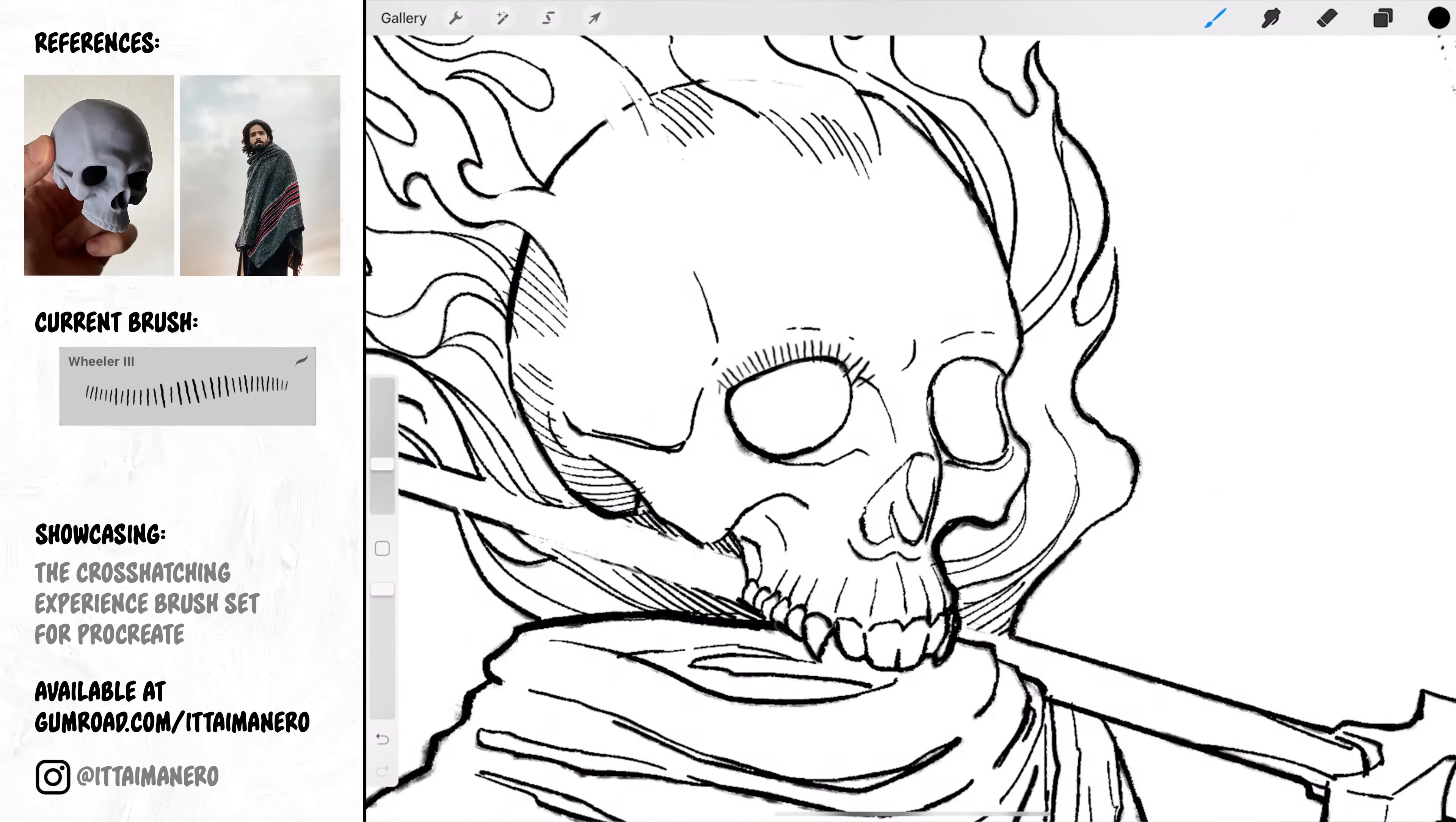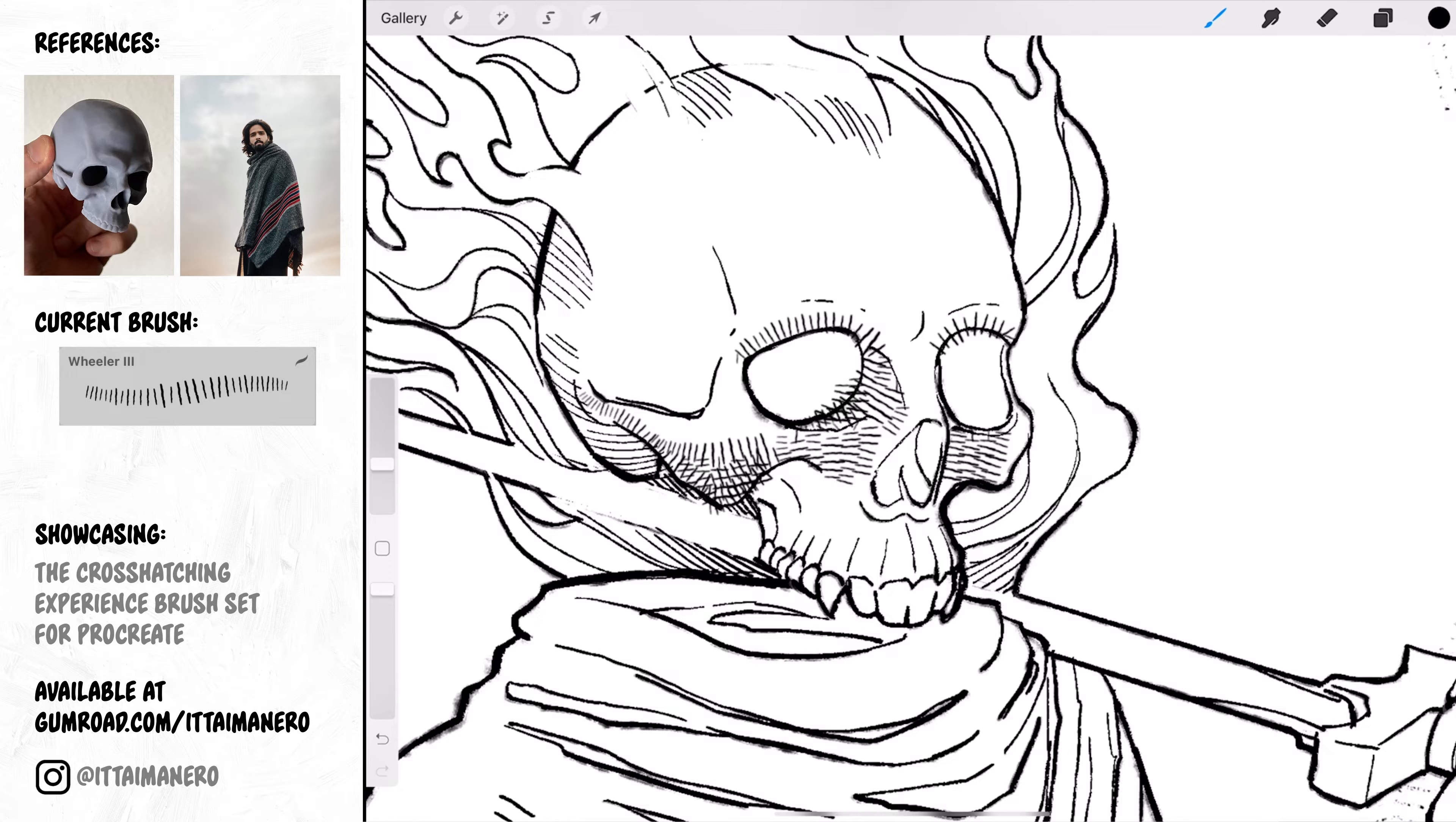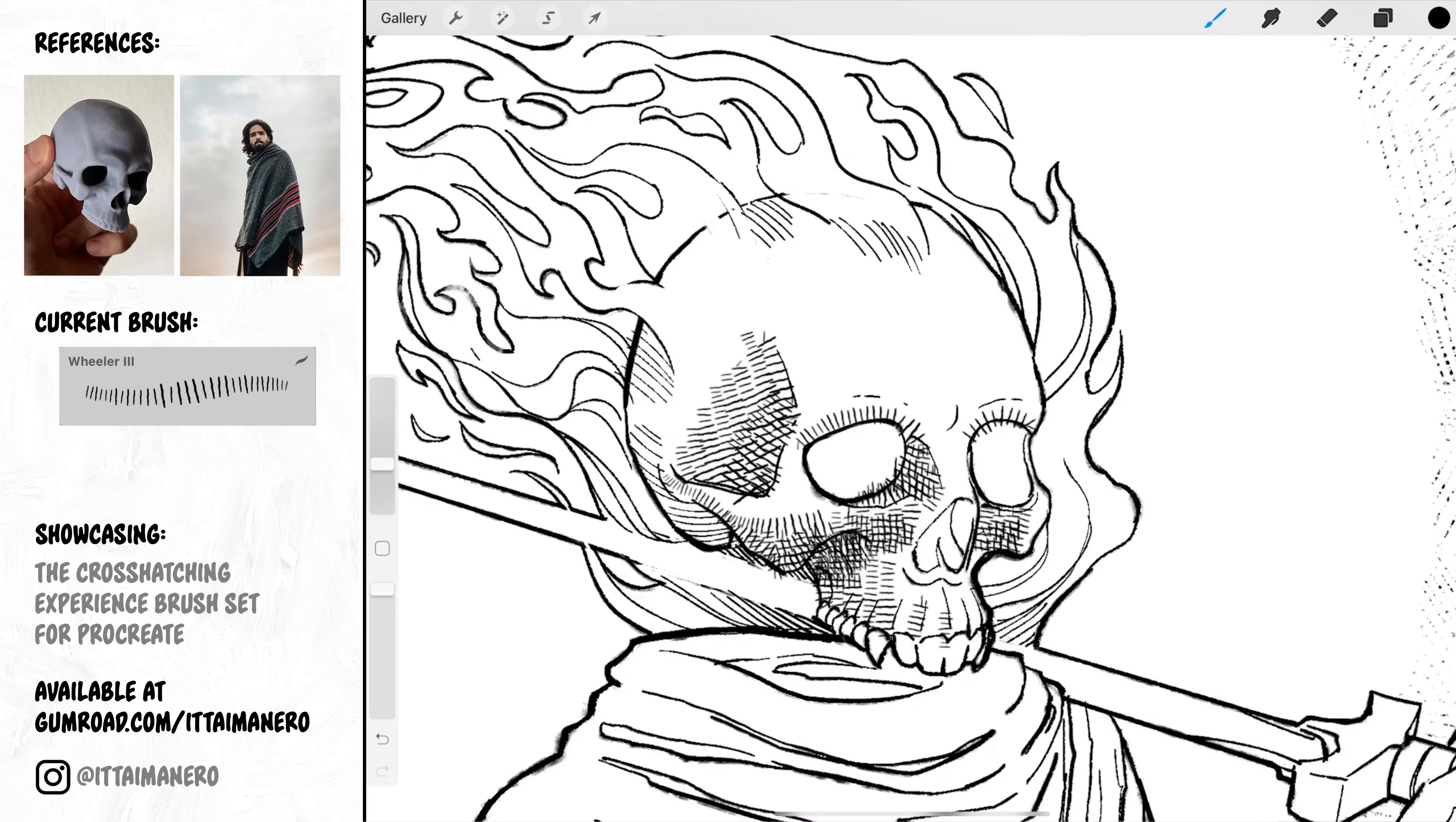When the background is done I can start working on the character. I will start with the skull. Using one of the precision brushes I'm going to start defining the volumes in the face. Notice how my strokes are following the direction of the different volumes and planes in the skull, and I'm also changing in the direction of my strokes where I want to increase the density of the hatching to darken those areas.